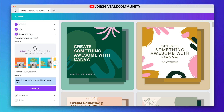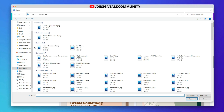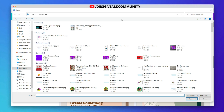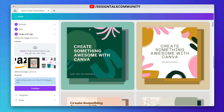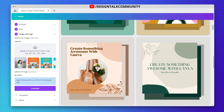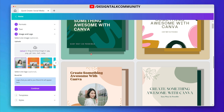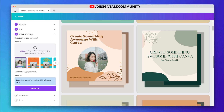Now upload your image, or you can use your already uploaded images in the Canva app. Click on the upload icon and choose any image you want. You can see your image start appearing in all the available posts.